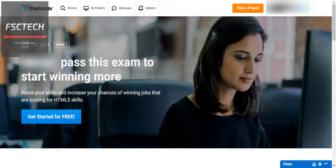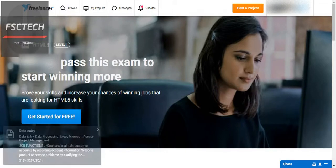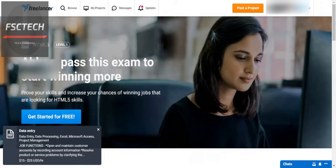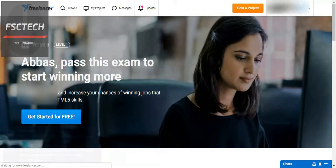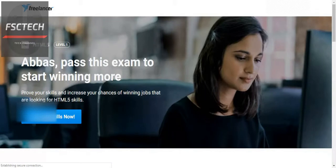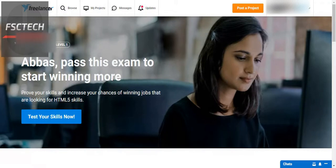Hello everyone, welcome to the channel. This video is about how to make your freelancer profile strong. This is another video in our series on making your freelancer profile strong to get awarded projects on your bidding. Let's get started with the new exam: HTML5 Level 1. First let's pass this test, and then I'll tell you how to give free exams using your free points.